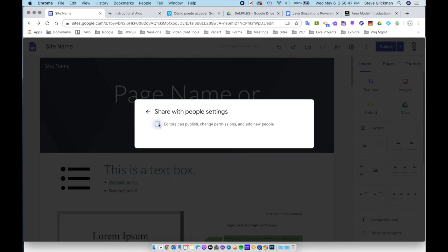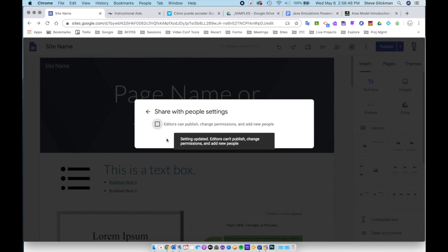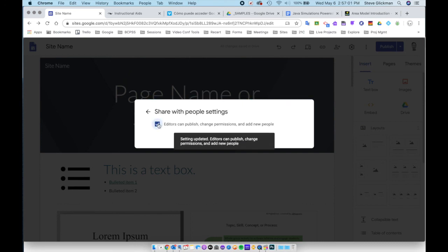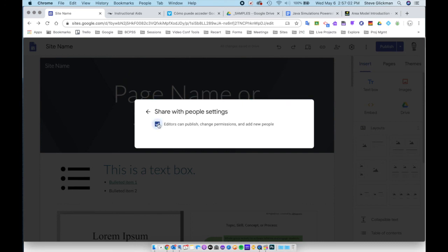If you uncheck that, only you, the owner, can do the publishing. So if you want to add students, they can make edits and not publish. Or you can check this and allow publishing by the other editors.